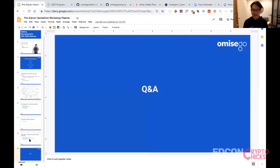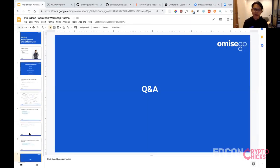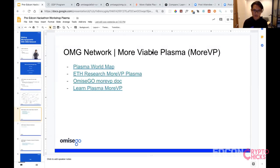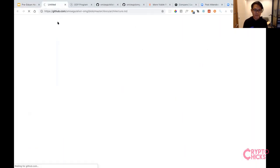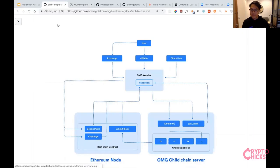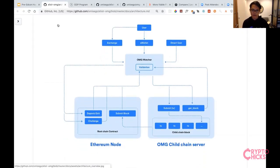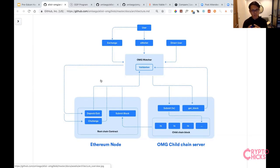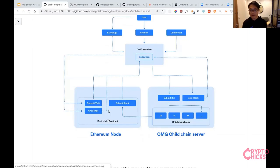A question from the chat: is the OMG network the plasma child chain and Ethereum the root chain? Looking at the network diagram, the OMG network from the user and developer perspective comprises the child chain, the watcher, and the root chain smart contract. Not all of Ethereum is part of the OMG network — just that smart contract on the root chain plus the two other external components.